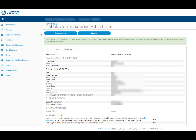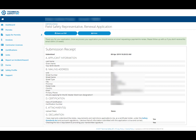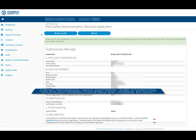Once we email you and request payment, your invoice will be available in the Invoices section of your online services account. If you wish to keep a record of your submission, you can use the buttons at the top of the page to either save a PDF version or print a copy. Once we receive your payment, your renewal is complete.